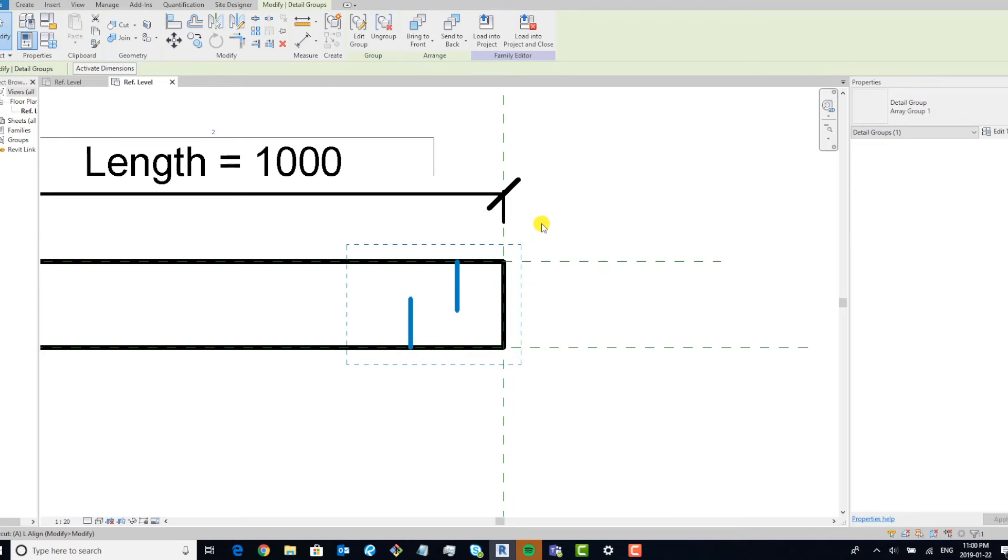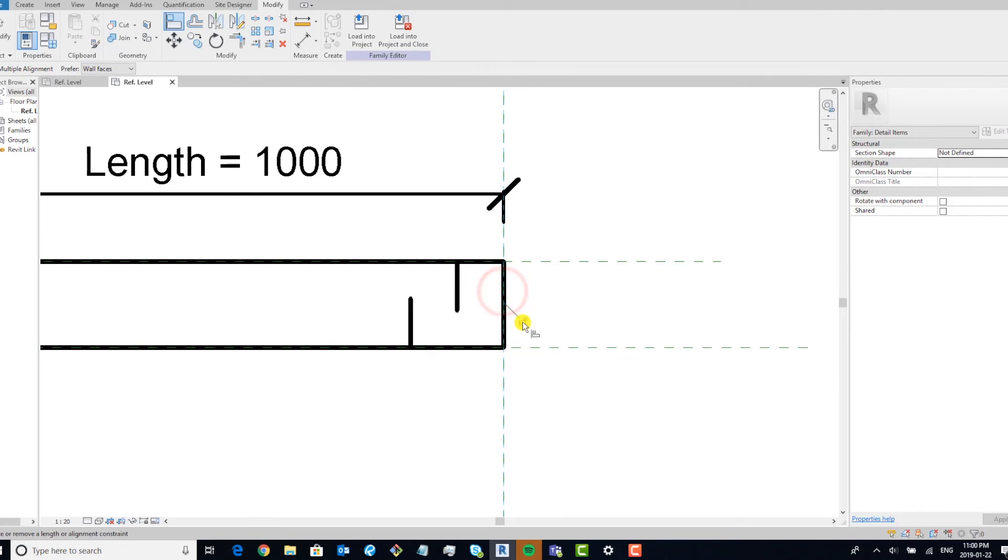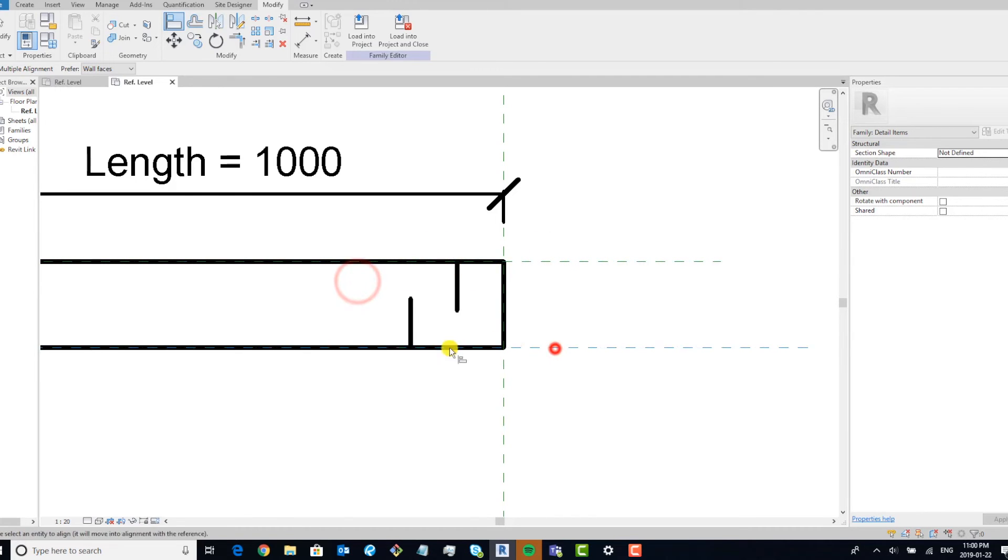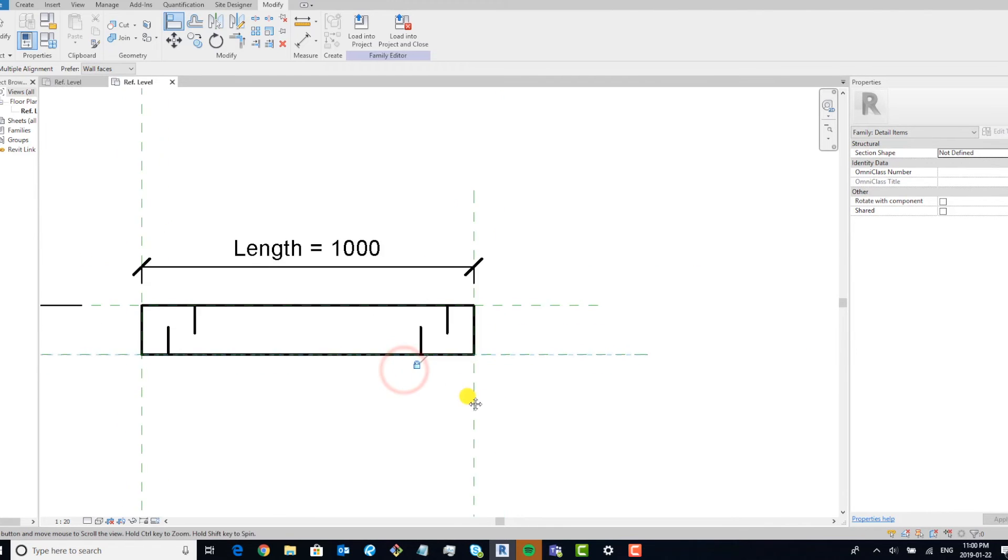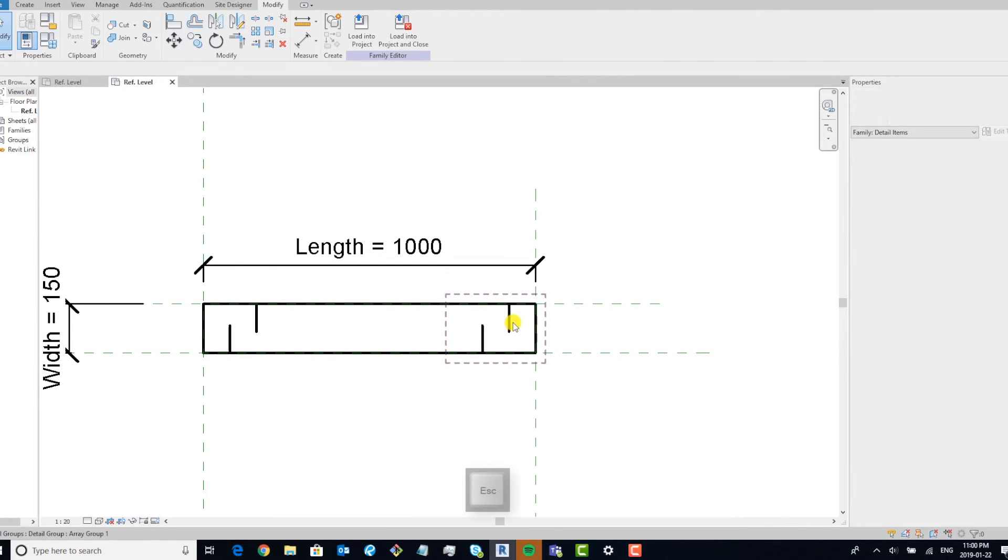And we're going to have to make sure these are aligned and constrained as well. So make sure you're picking the right reference. Okay.